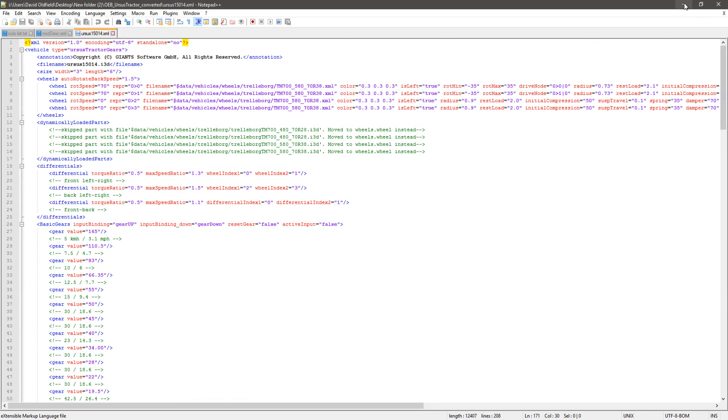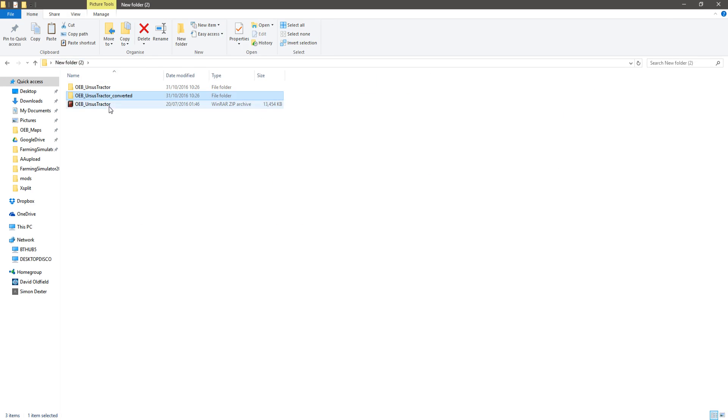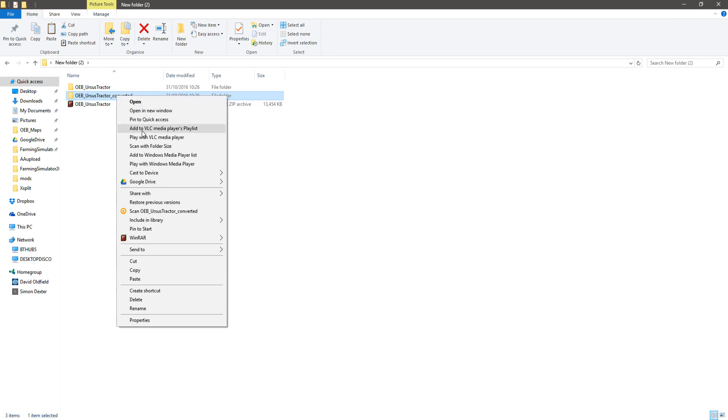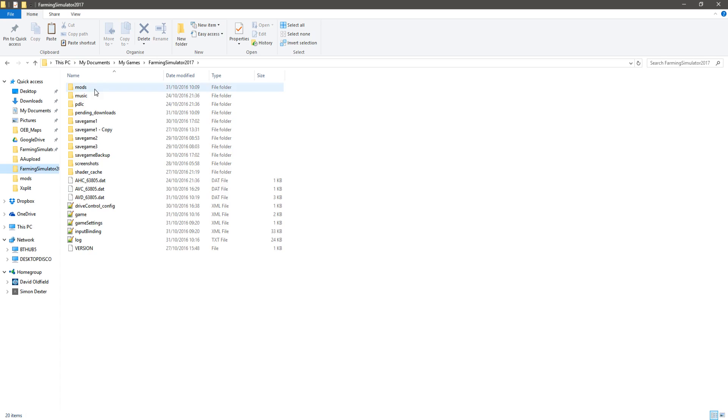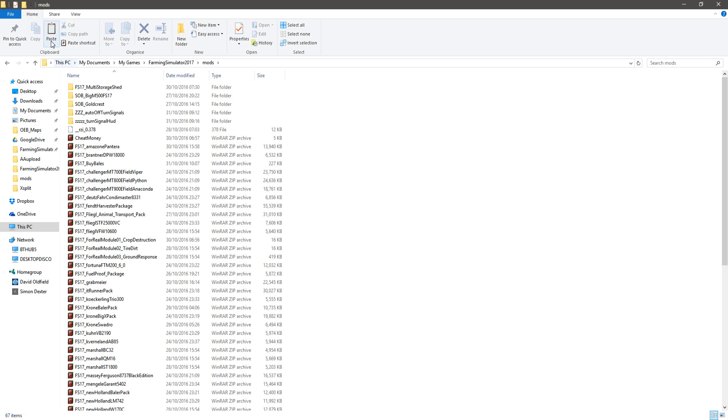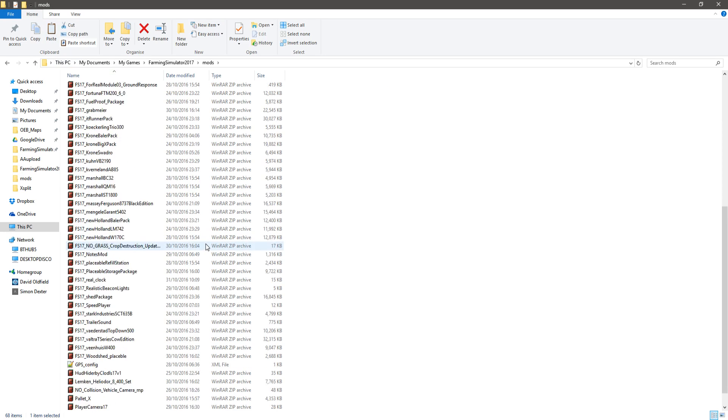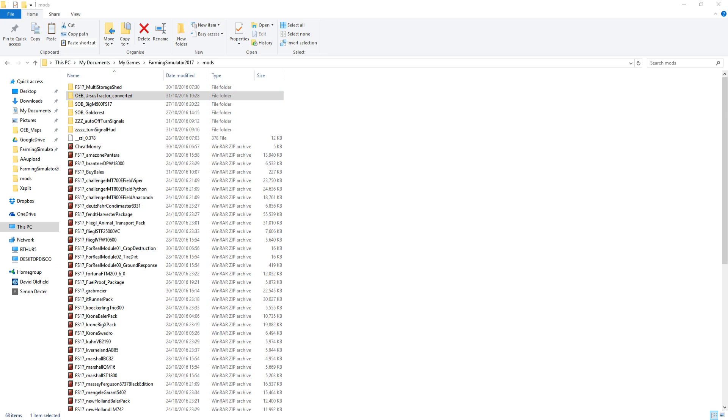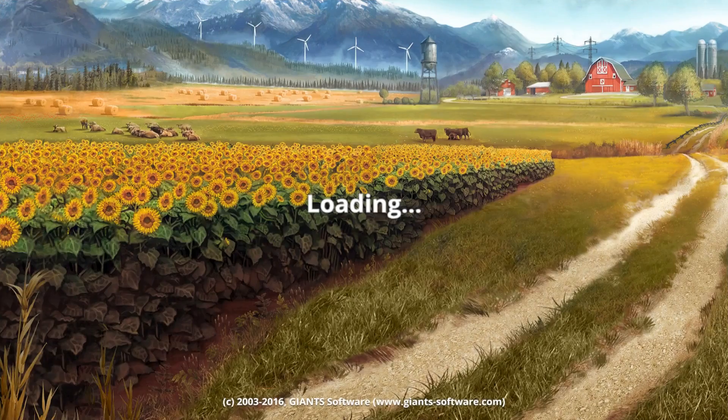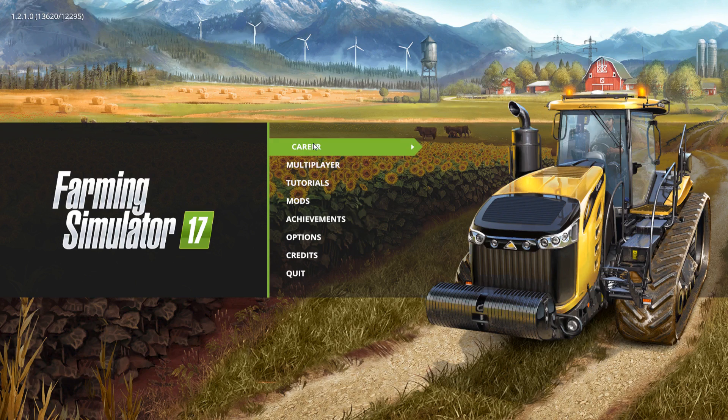I wonder, will this tractor work in-game as is? Let's find out. Copy over here into the mods folder, paste it. Fire up the game. Just how good is the cloud conversion?